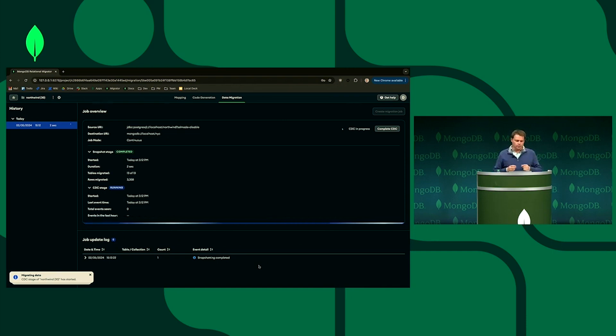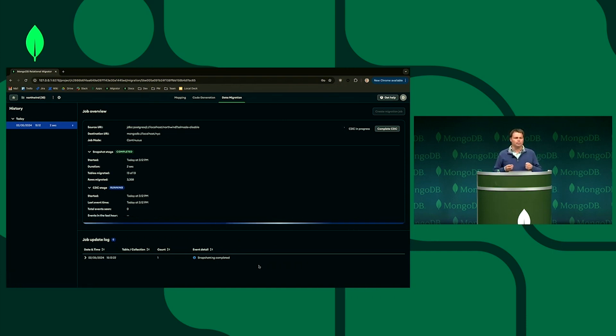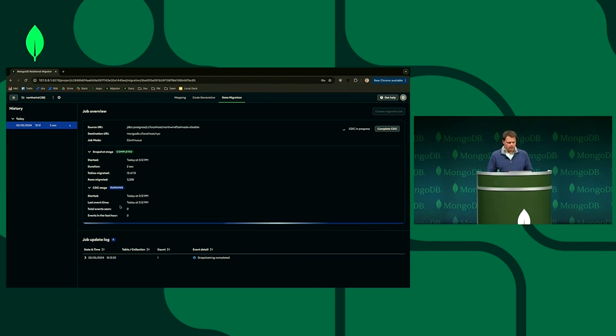Transferred about 3,000 rows. We're actually able to handle a much larger set of data if we want, but it's now switched to monitoring. And it's going to monitor the database for changes.